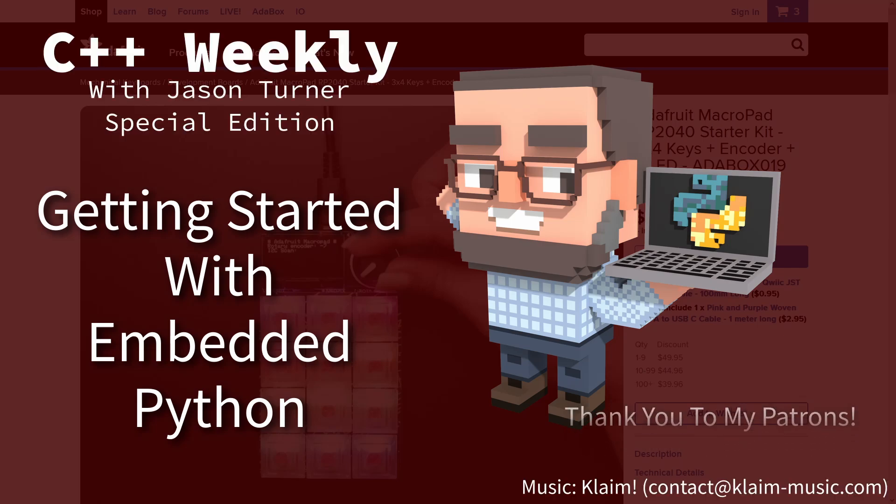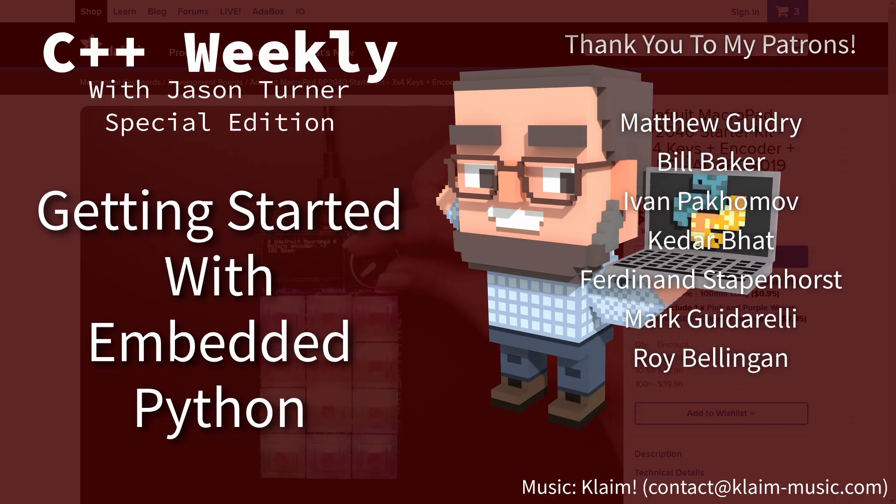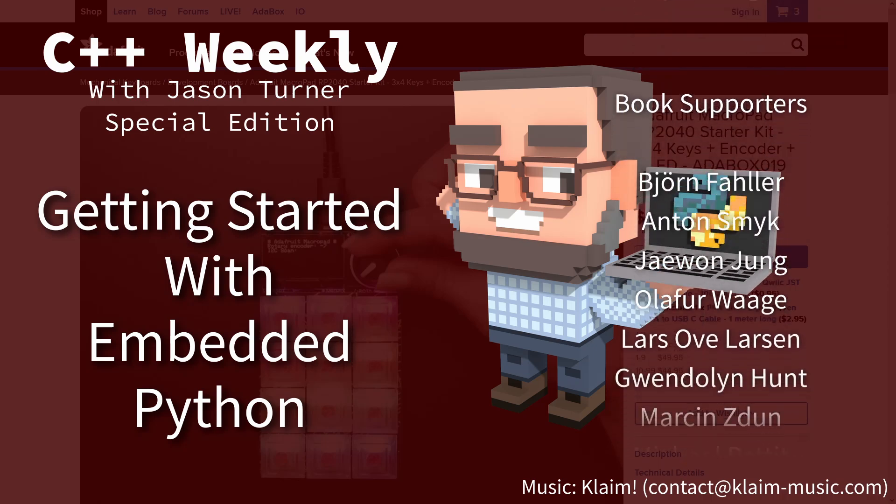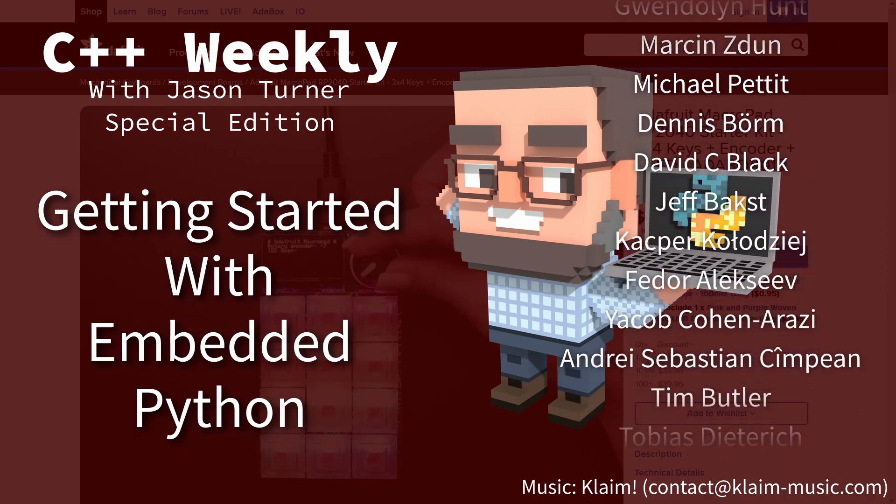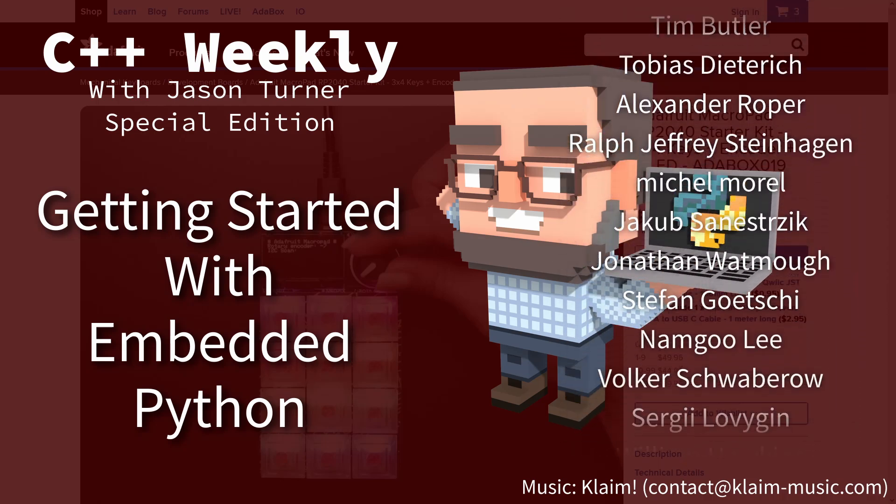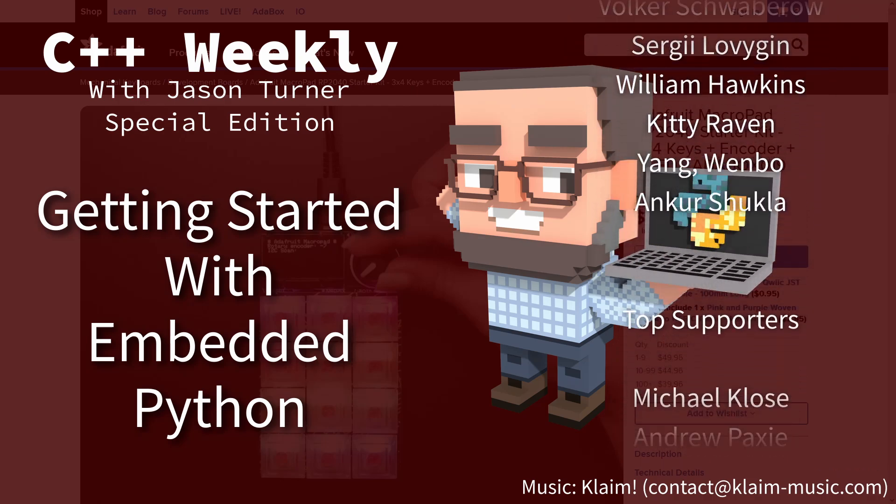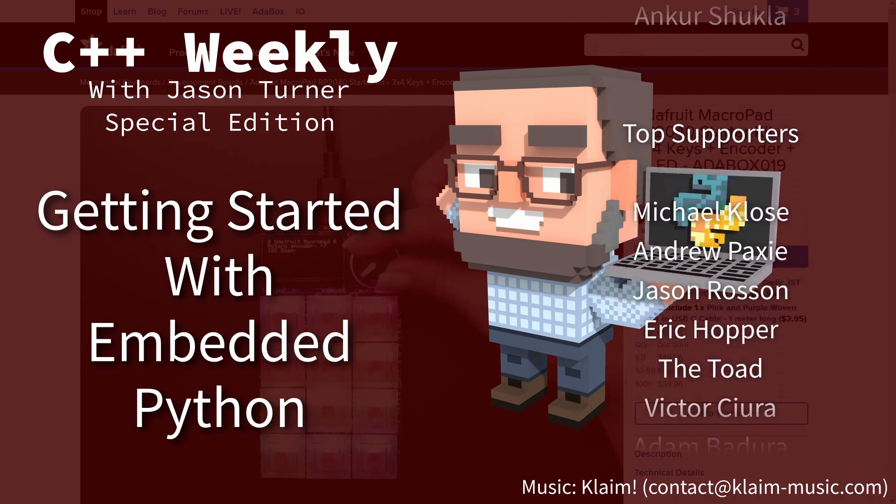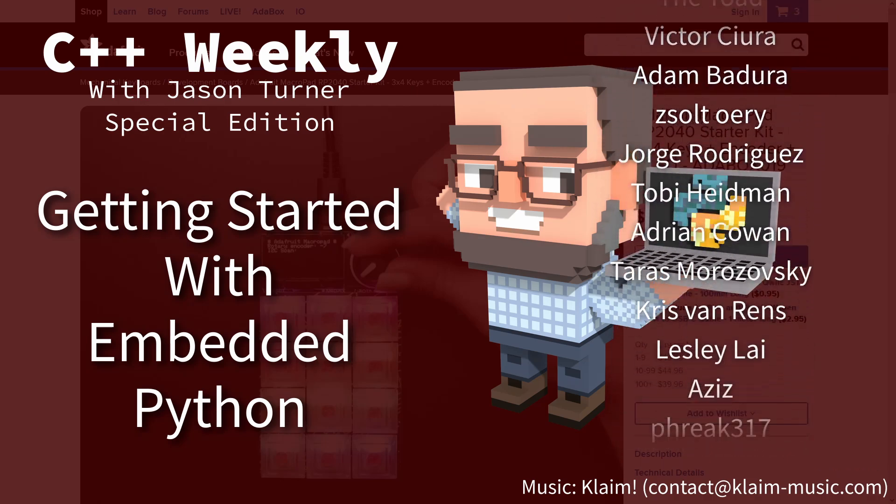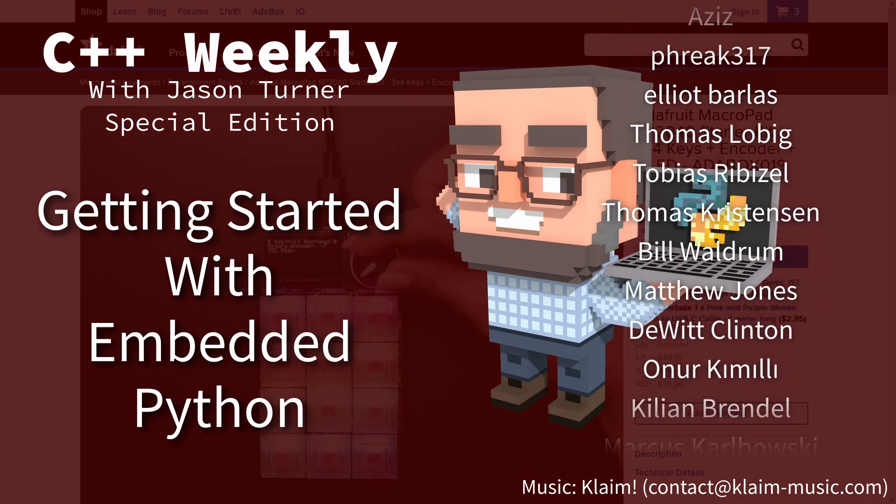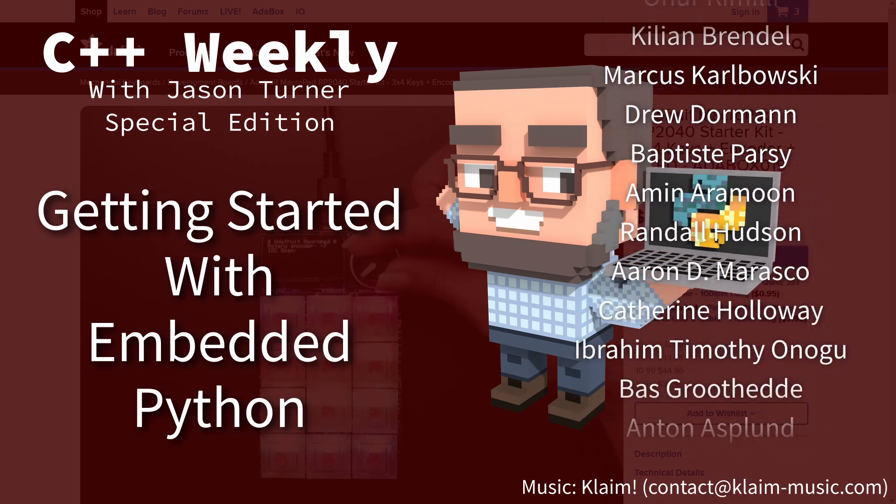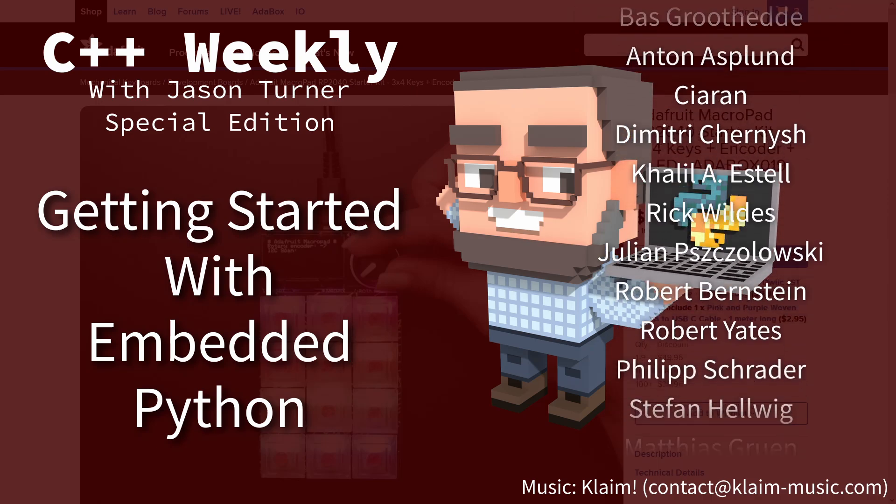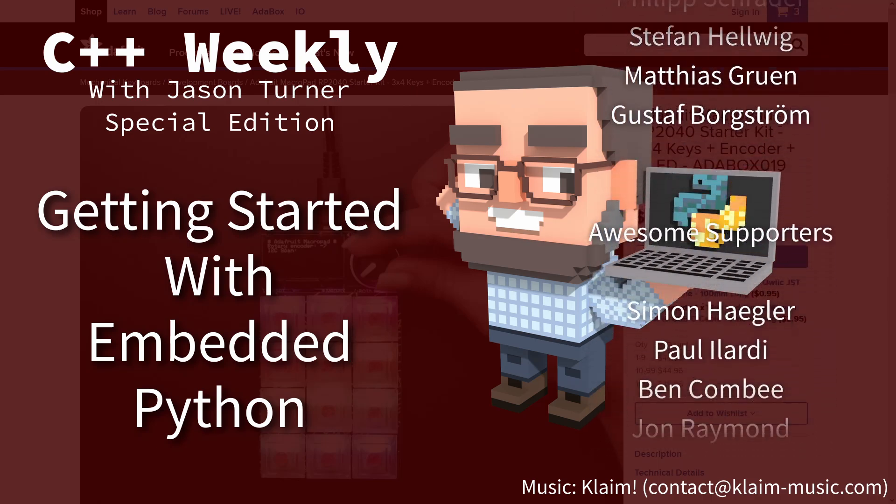All right, this is going to be a completely random episode and not part of my normal C++ weekly lineup, so this is a special edition thing. I just wanted to share with you all my small collection of devices that run Python interpreters. These all use MicroPython and or CircuitPython. Hopefully it'll be fun.